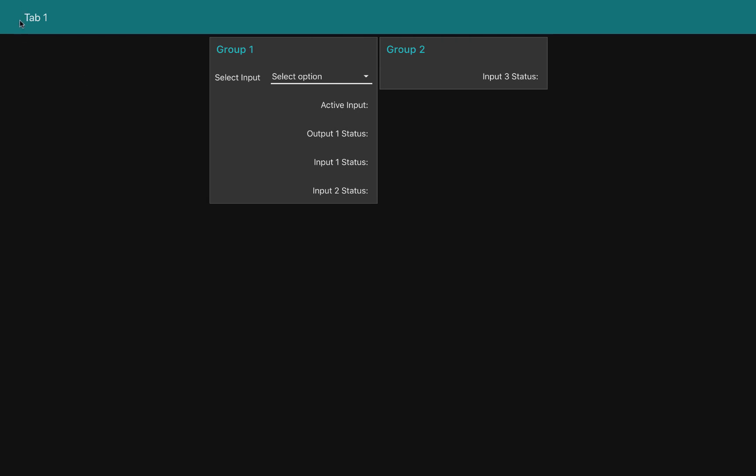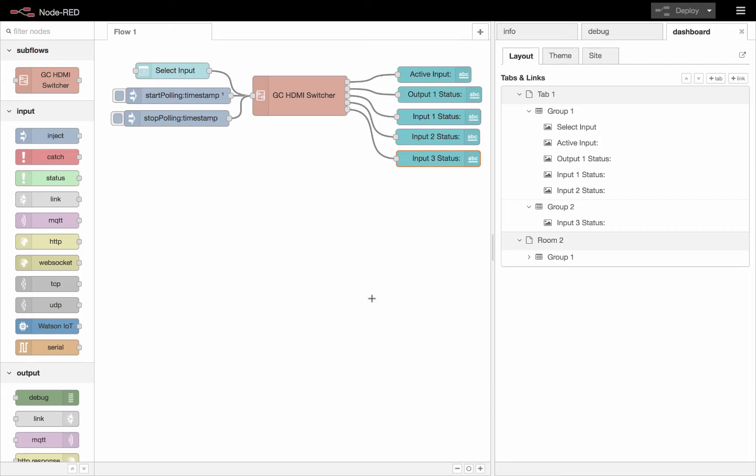And of course, our hamburger menu went away because our second tab does not have any items in it. So this is a nice way to build up little cards and group your user element items. You could have one for a video projector, one for a matrix switch, one per room, however it is that you need to set these things up.